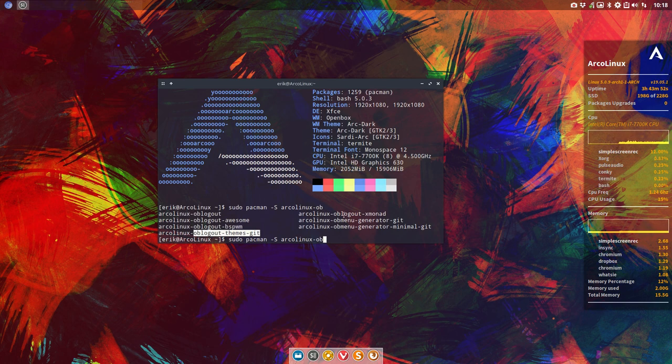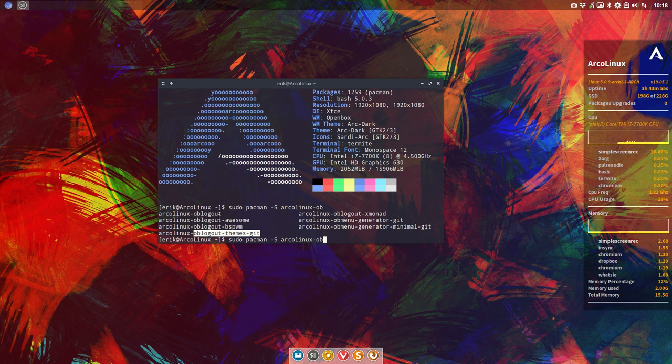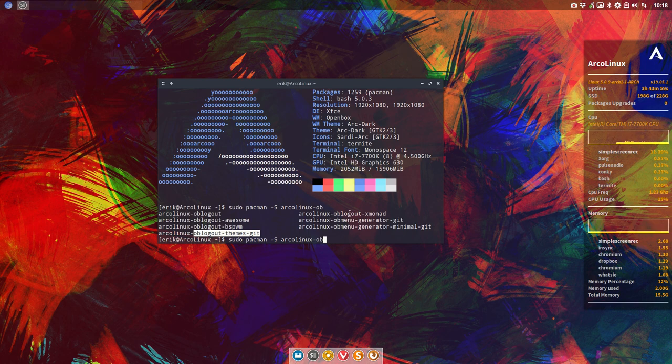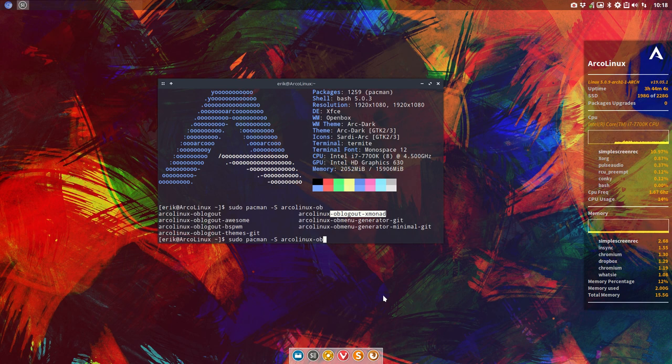Otherwise you just have the standard two themes from OB logout. So there are themes included but just two of them. And here we have the xmonad. So basically that's your choice, that's something you should install.